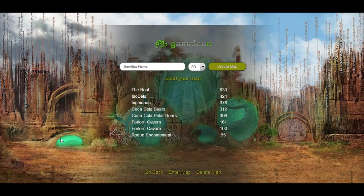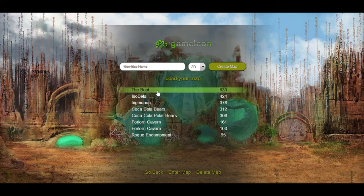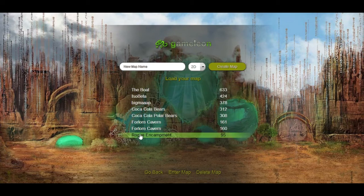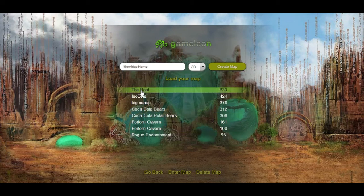Hey guys and welcome to another Gamelion tutorial. This time we'll be discussing the version of the editor which you'll find online on our website, which is currently in a beta version. I'll walk you through the new interface and also teach you how to create a new quick map. Without further ado, this is the editor interface.